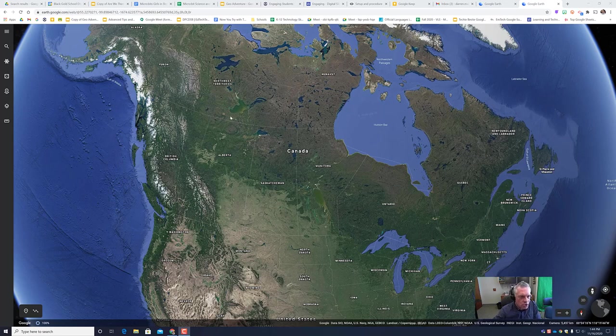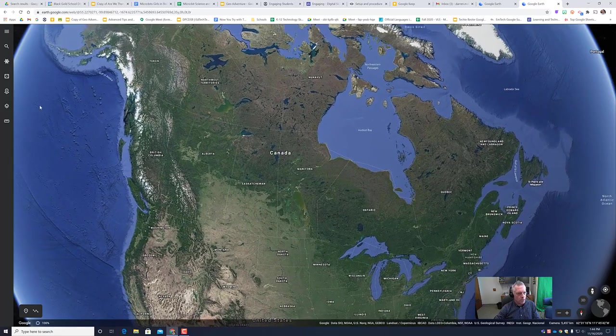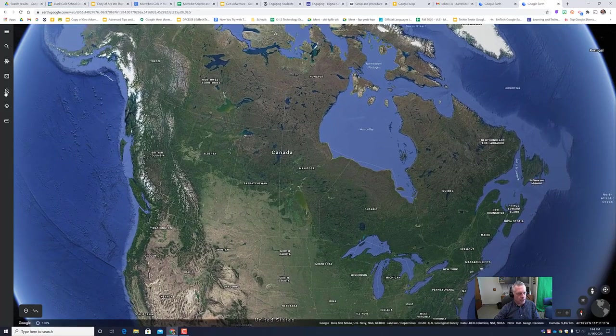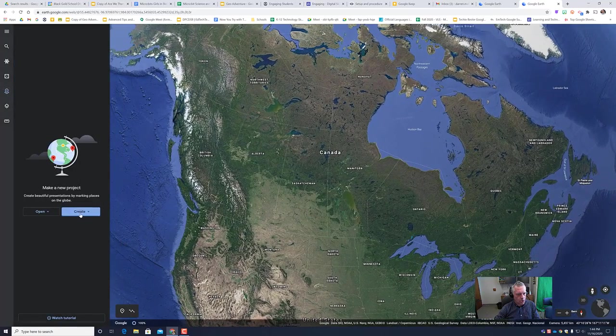So here's how to create a tour and a little project in Google Earth. You need to hit the projects button and create.